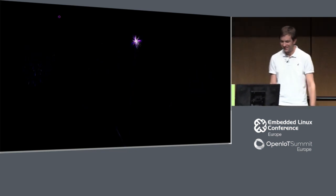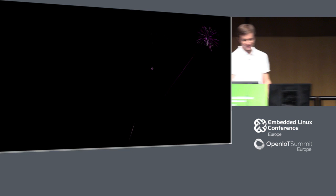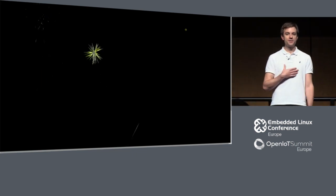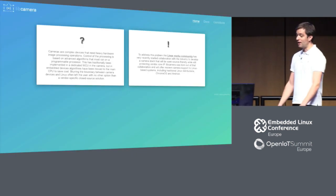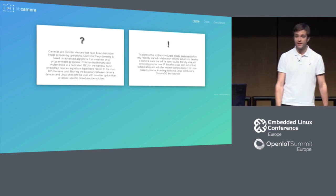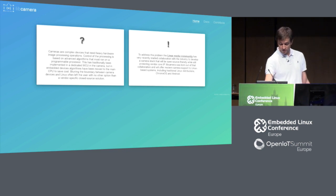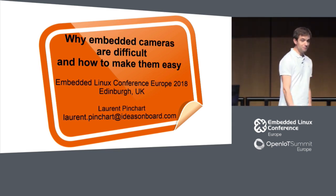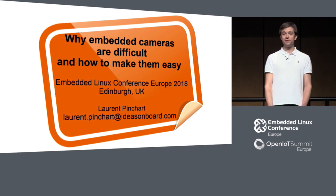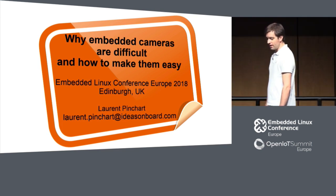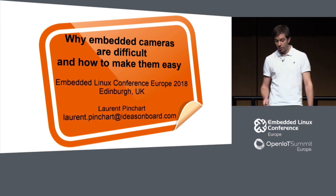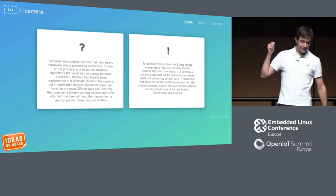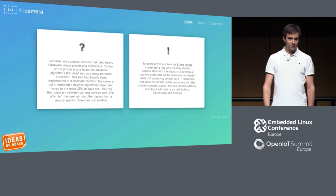Thank you. So thank you for coming today. Can everybody hear me? Microphone's on? Okay. I'm here today to talk to you about a brand new project called libcamera. I'm going to switch from the website to the slides. You might have heard of this before if you've talked to me or a few people involved in the past few days. But we're unveiling today something that we hope is going to be the future of camera support in Linux. There's a brand new website that has just been launched live — you can go to libcamera.org and see that.